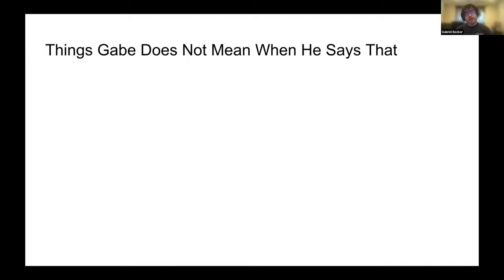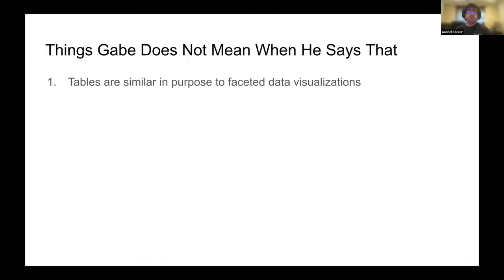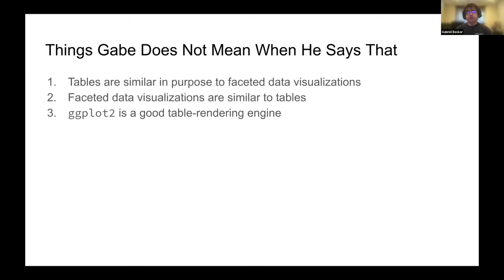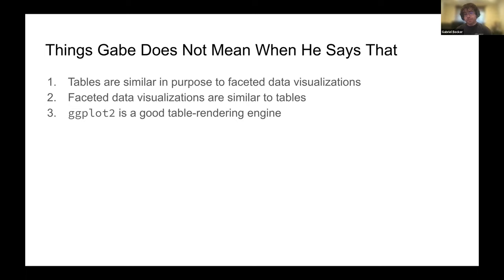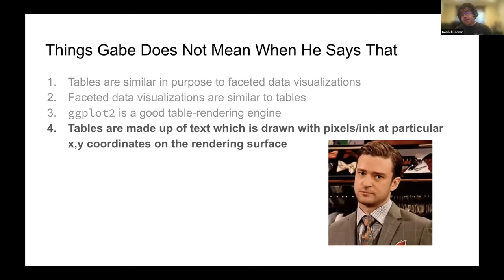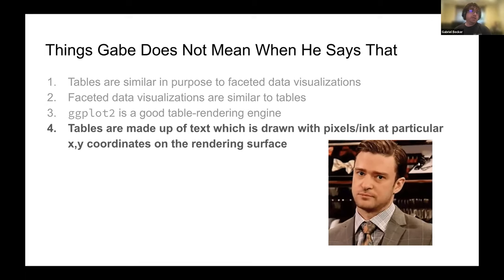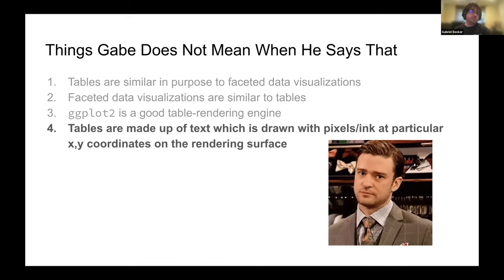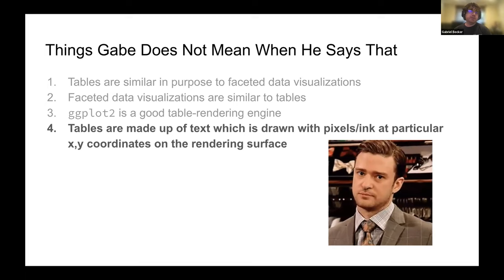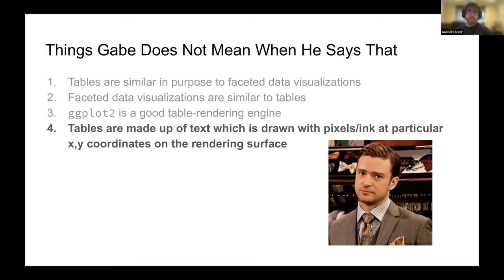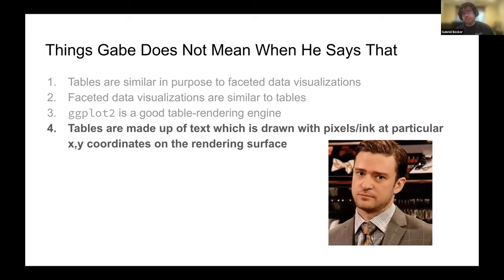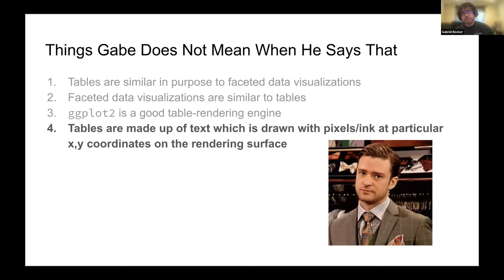Now, what do I not mean when I say that? I do not mean tables have a similar purpose to faceted data visualizations. I do not mean that faceted data visualizations are similar to tables. I do not mean that we should be rendering our tables in ggplot2. That would be very silly, and we're not going to do it. And finally, I do not mean that technically everything's made out of pixels, which have an x position and a y position, and therefore they are data visualizations.